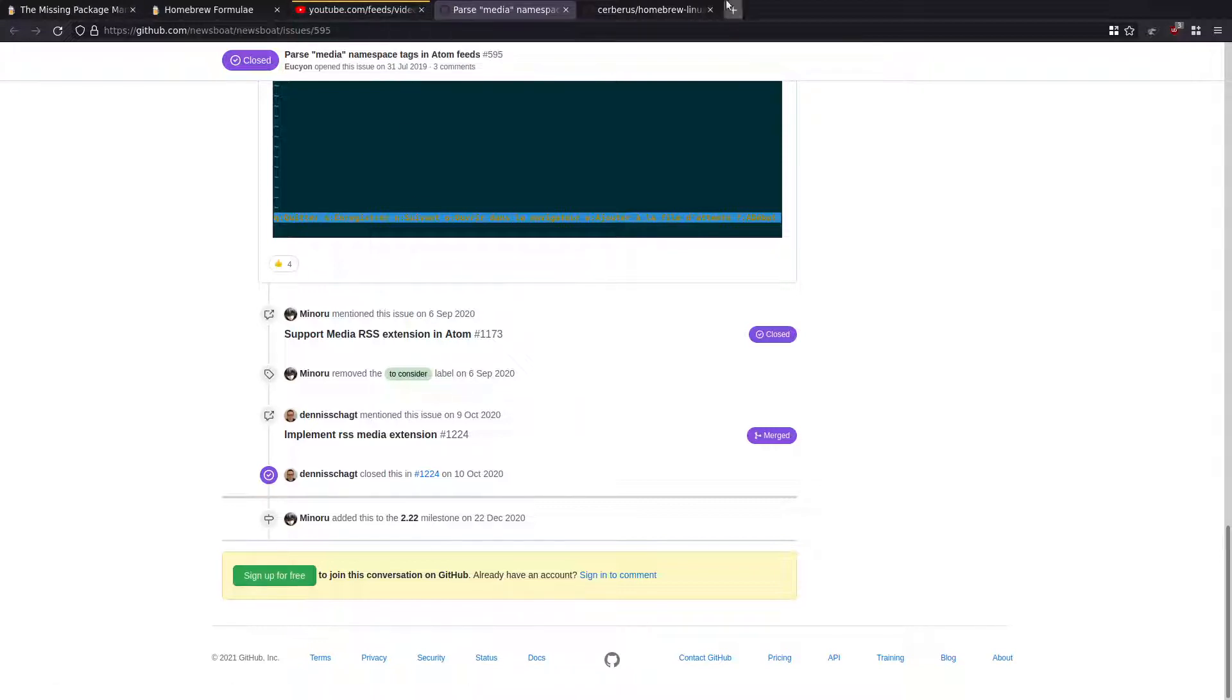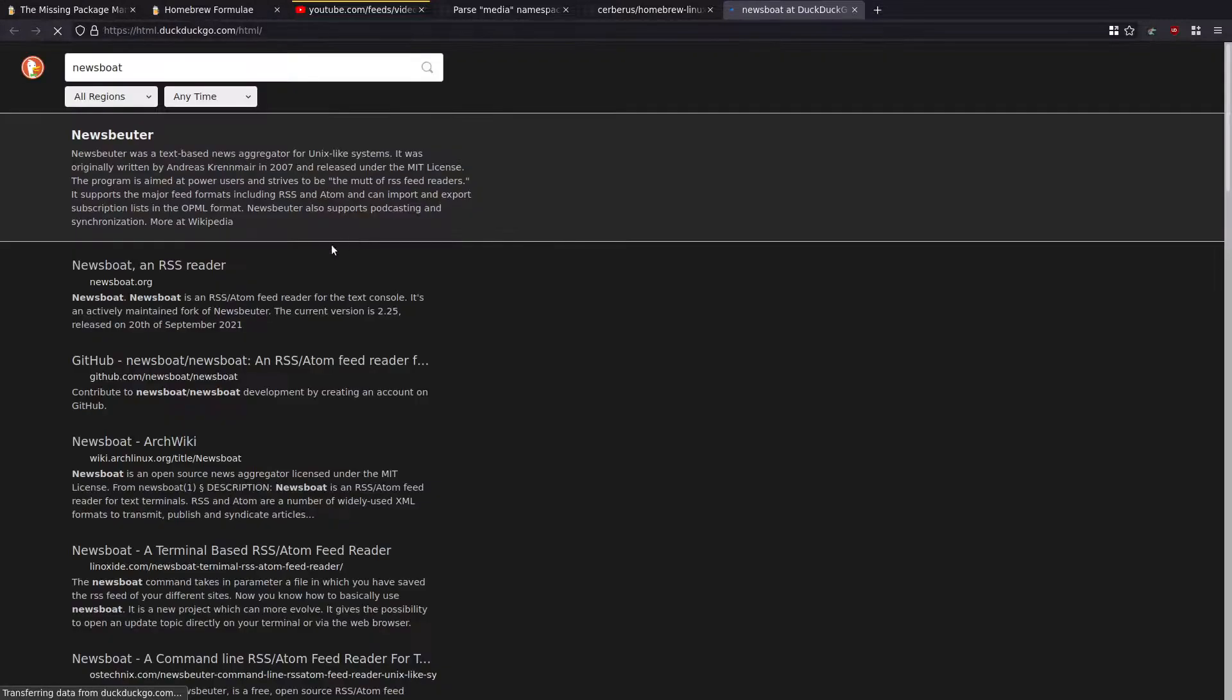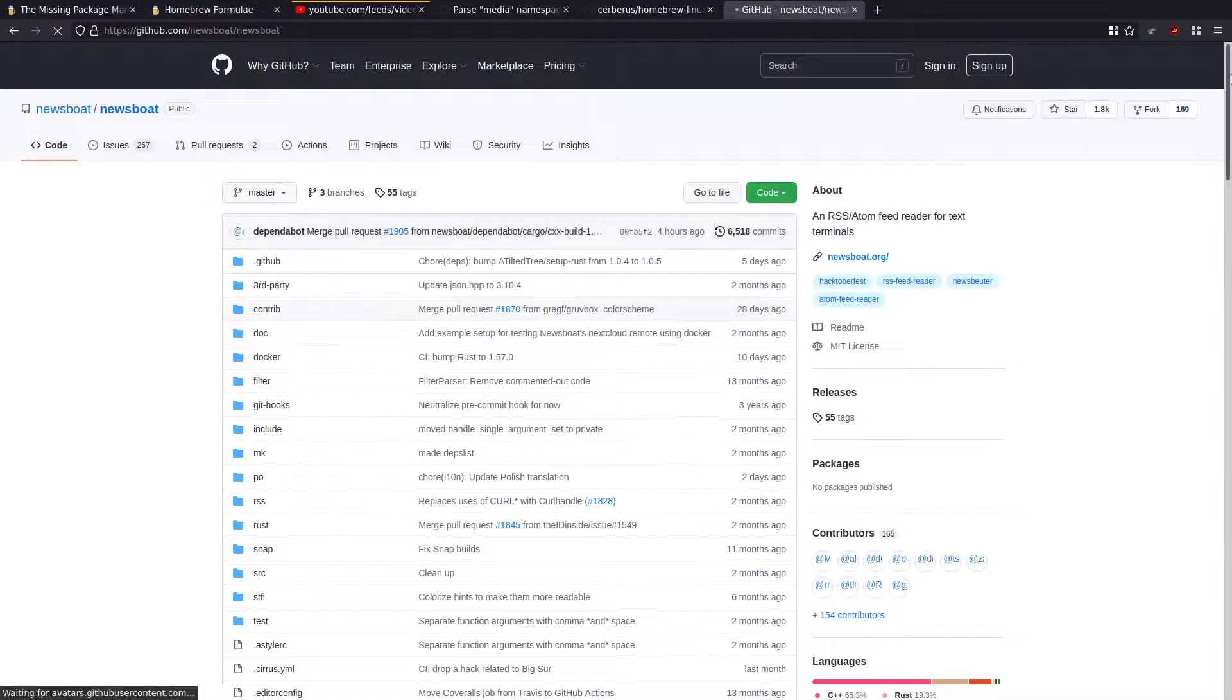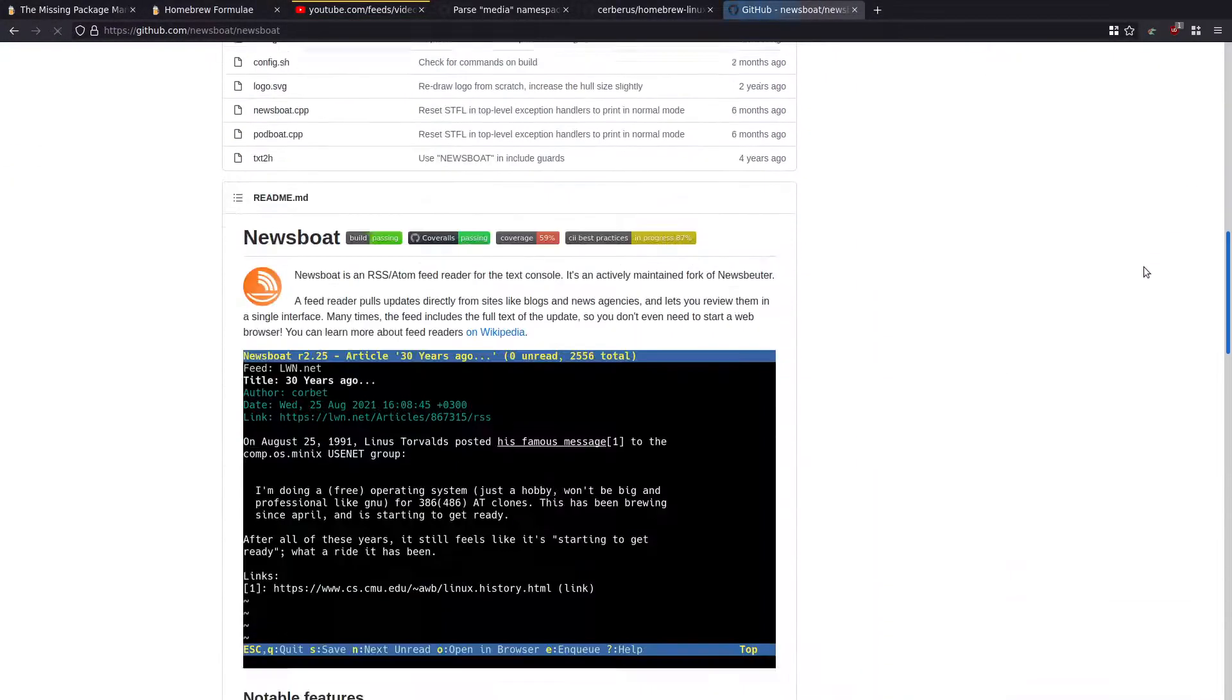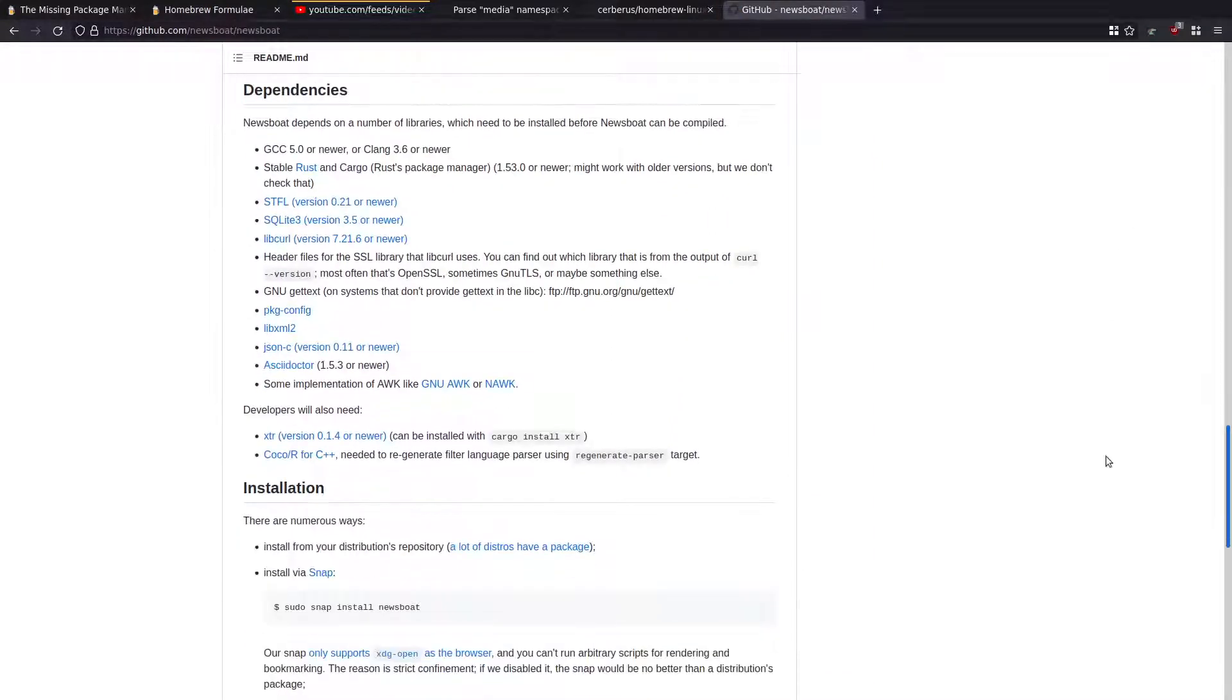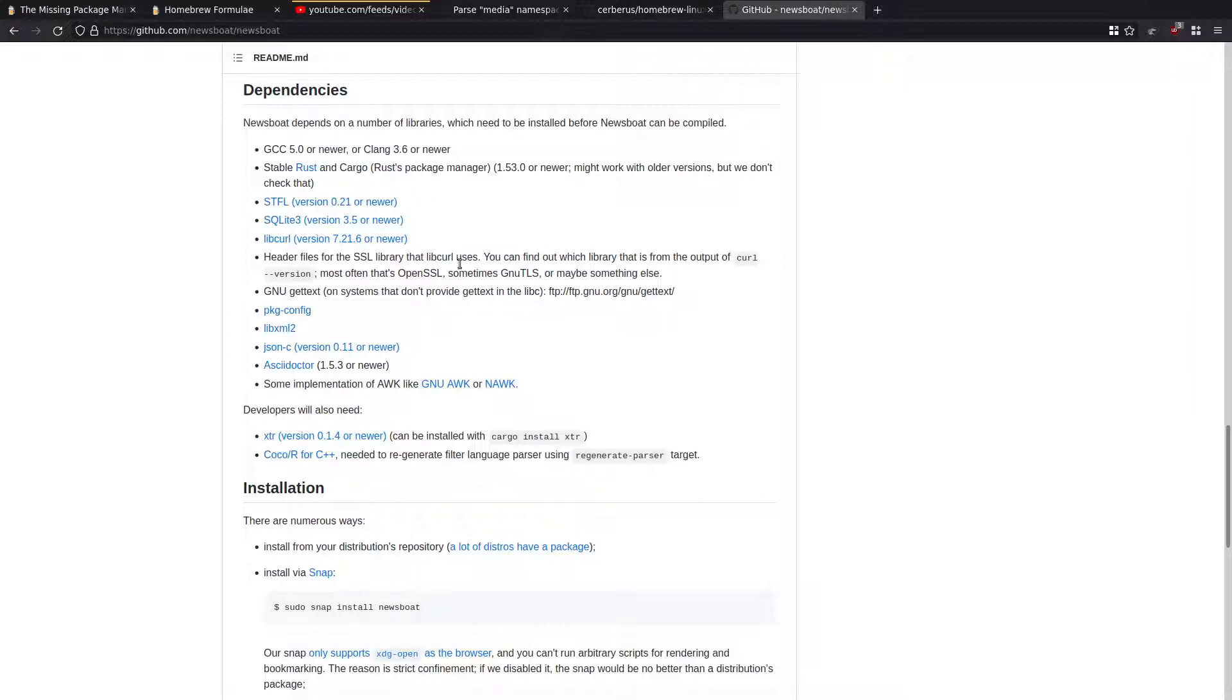So if I come across to Newsboat, I'll show you what the issue is. I'll come across to Newsboat GitHub. And basically this is giving you instructions on how you can manually build Newsboat. Now the issue is a lot of these things aren't going to be in your repository, so you're not going to be able to actually manually compile it if you're on an older release.